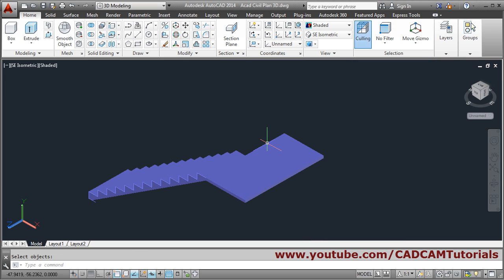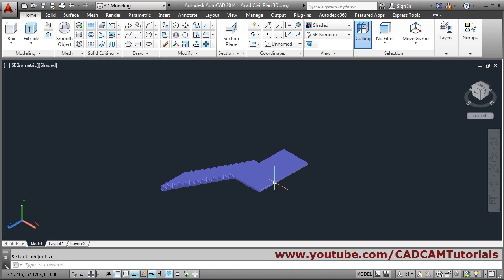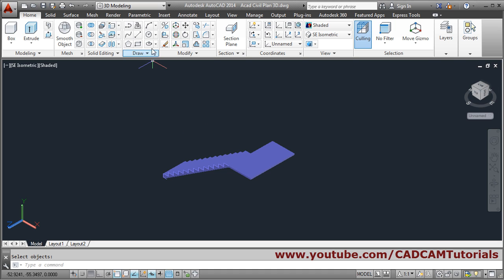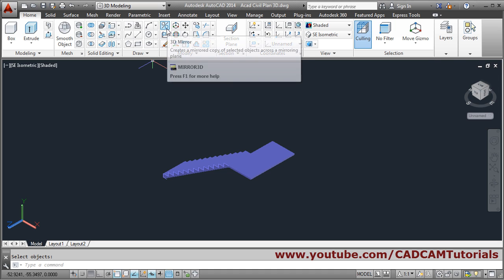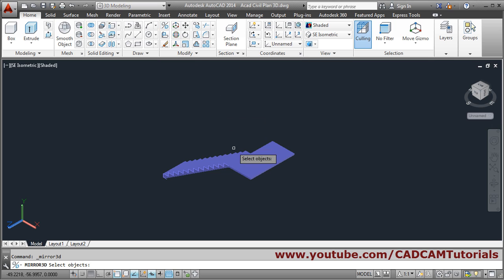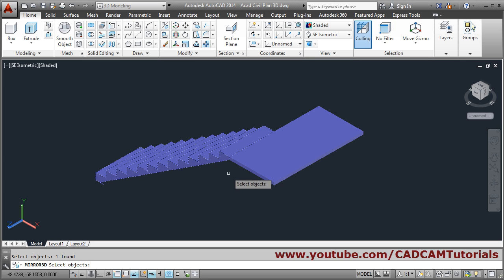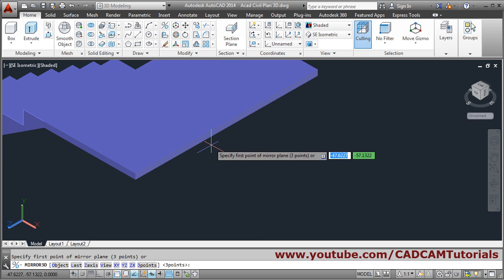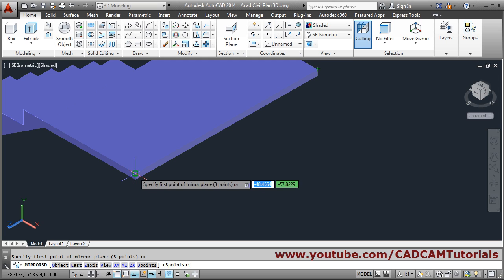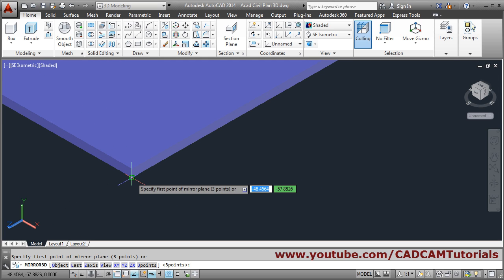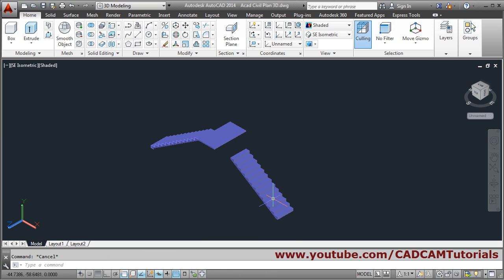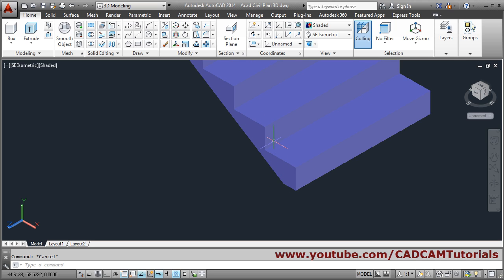Then I want 12 steps in the opposite direction. I can mirror this using Mirror 3D. Select object, Enter. I have to give 3 points around which I want to mirror — so I will take 3 points of this surface: first point, second point, third point. Delete source object: No. Escape. I don't want one step below — I want 12 only.